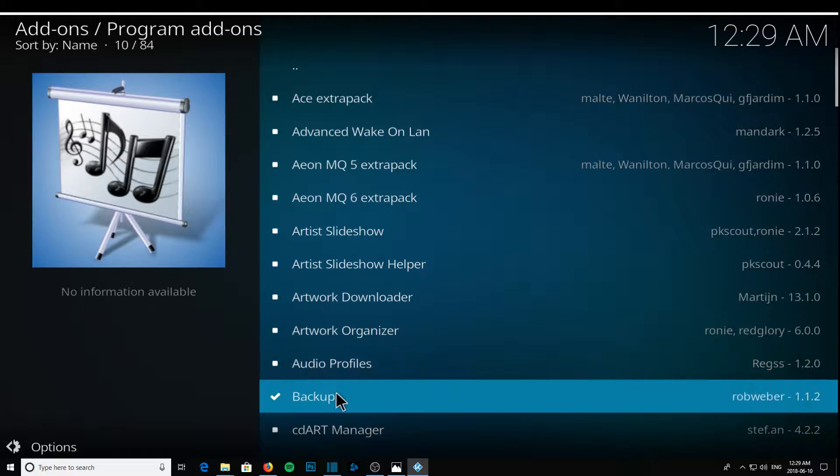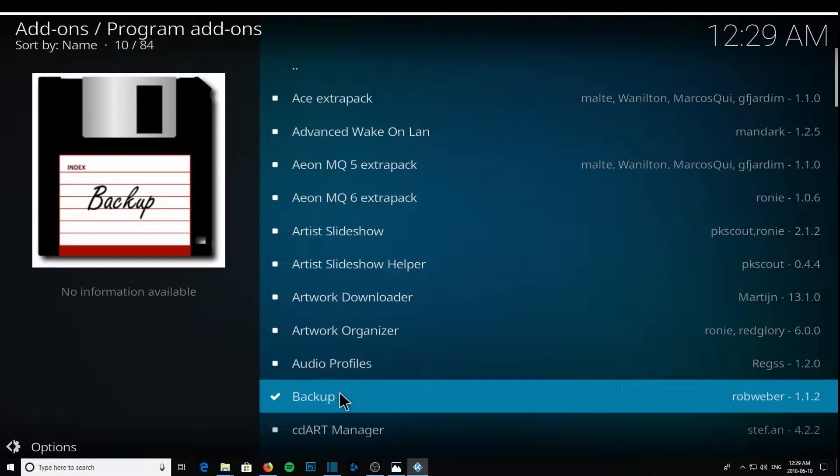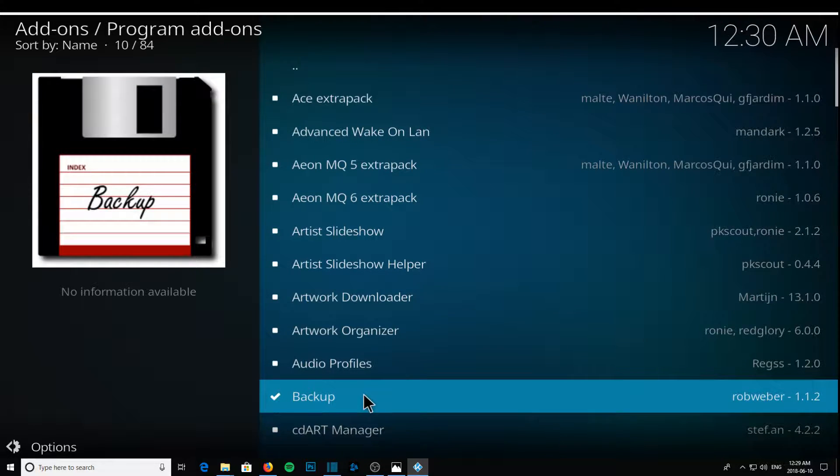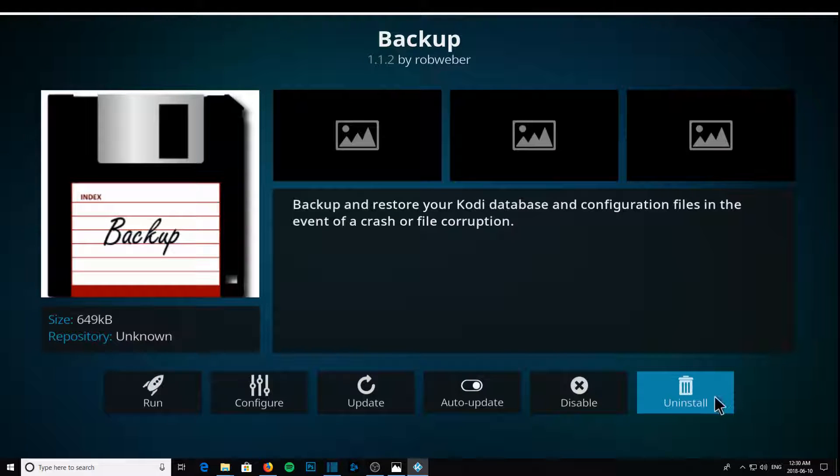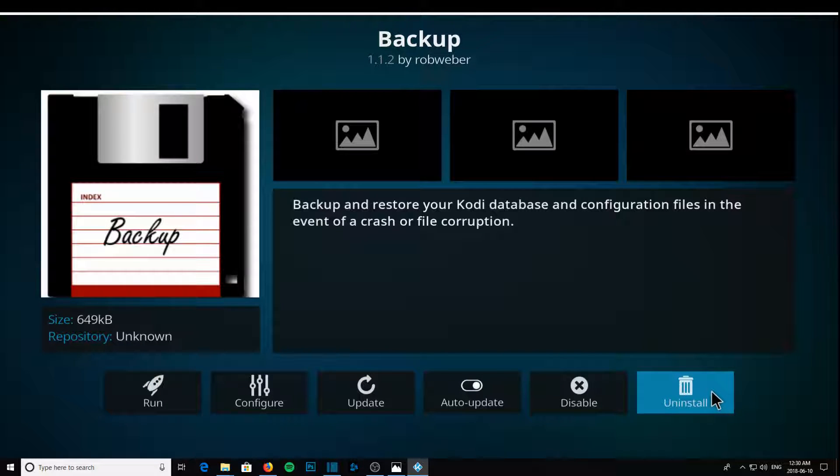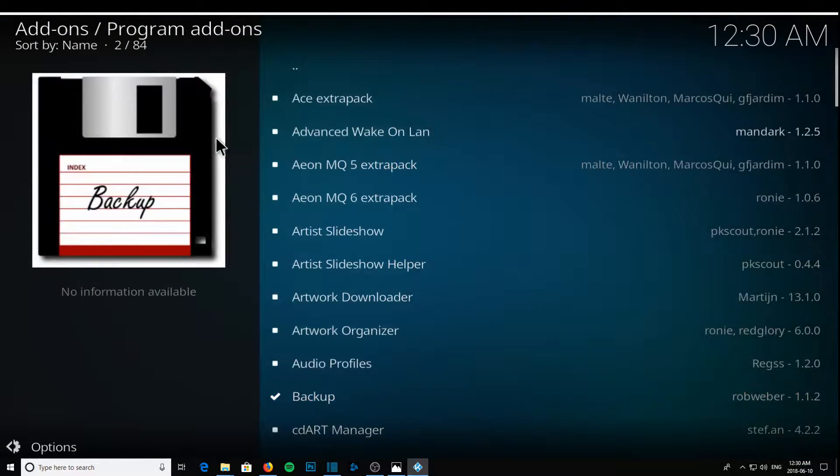So now you're going to see backup. You're going to click this, and it's going to install. I've already installed backup, so obviously I don't need to install it again, but you would just click it, click install, away you go.